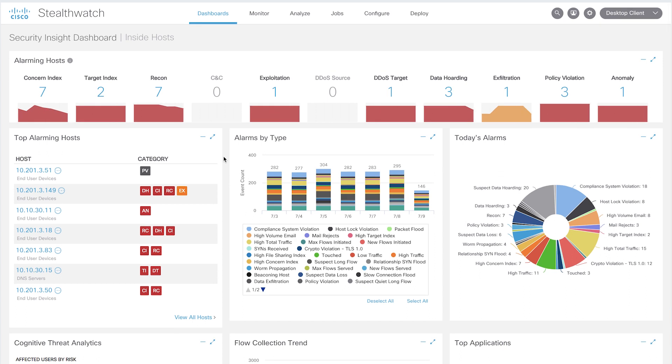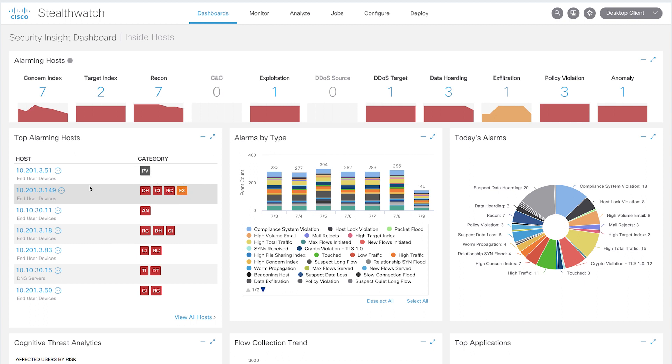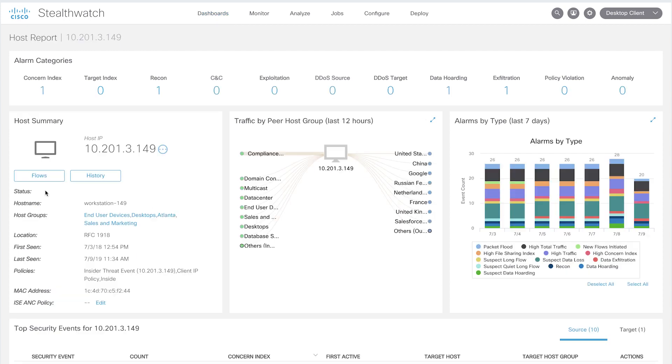Let's first take a look at an end-to-end detection and response workflow within StealthWatch. Take this host, for example. It's currently showing data hoarding alarm. It has a high concern index showing reconnaissance activity as well as exfiltration. Let's take a look at what's going on.